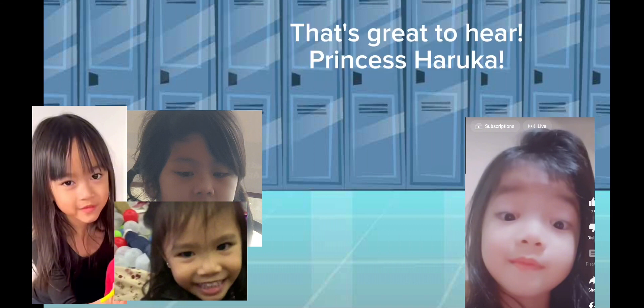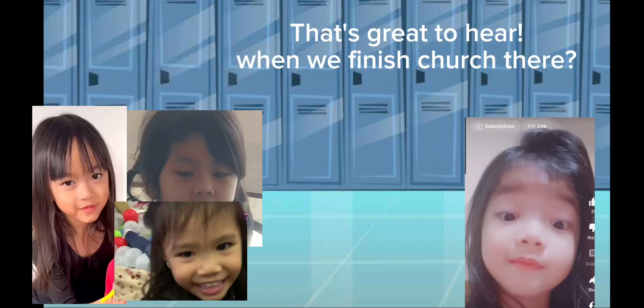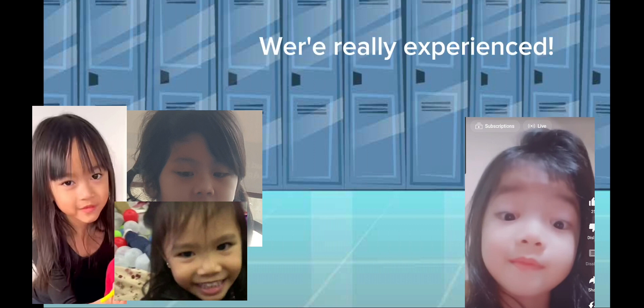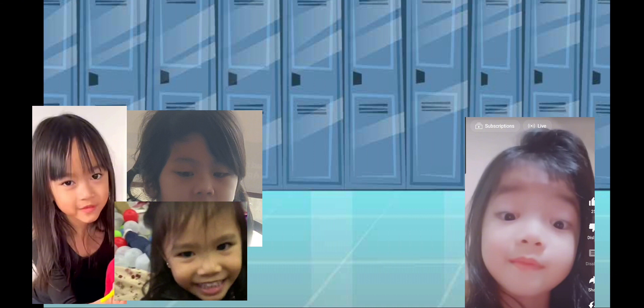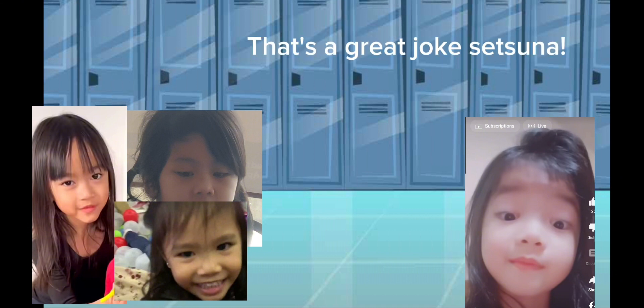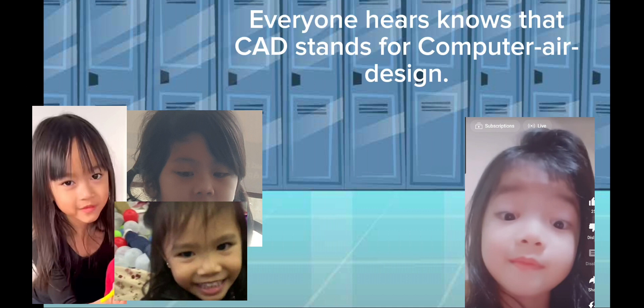That's great to hear. We're really experienced. But what is CAD? That's a great joke, Setsuna. Everyone here knows that CAD stands for Computer Aided Design.